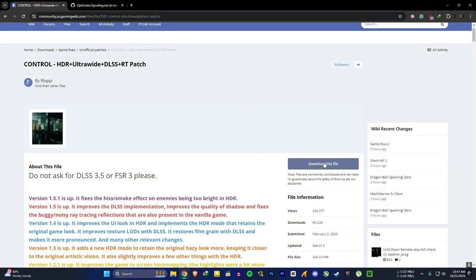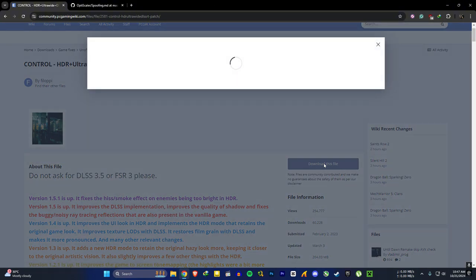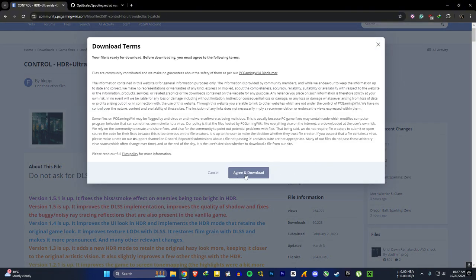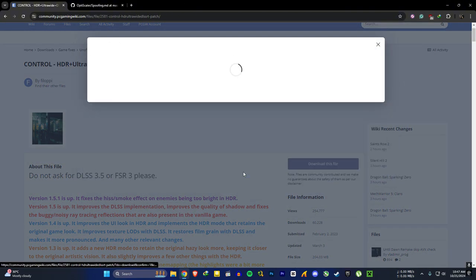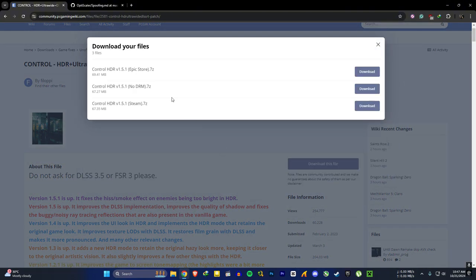In here, if you are a free user like me, you can choose no DRM file. If you use Steam version you can get this, Epic version this. So we free users download the file in the middle.